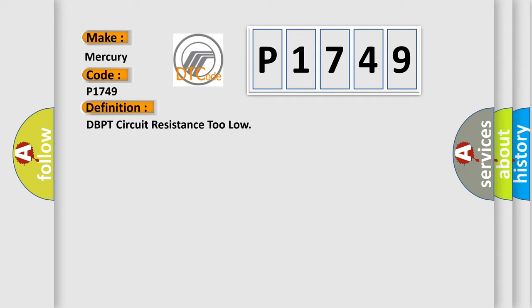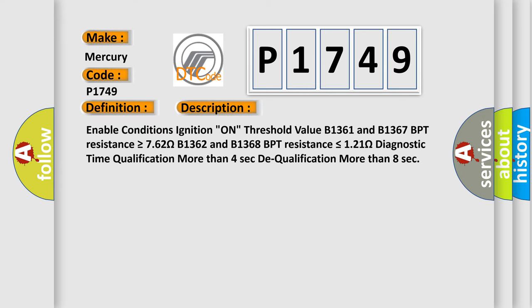And now this is a short description of this DTC code. Enable conditions ignition on, threshold value B1361 and B1367 BPT resistance is greater than or equal to 762 ohms, B1362 and B1368 BPT resistance is less than or equal to 121 ohms, diagnostic time qualification more than 4 seconds, dequalification more than 8 seconds.